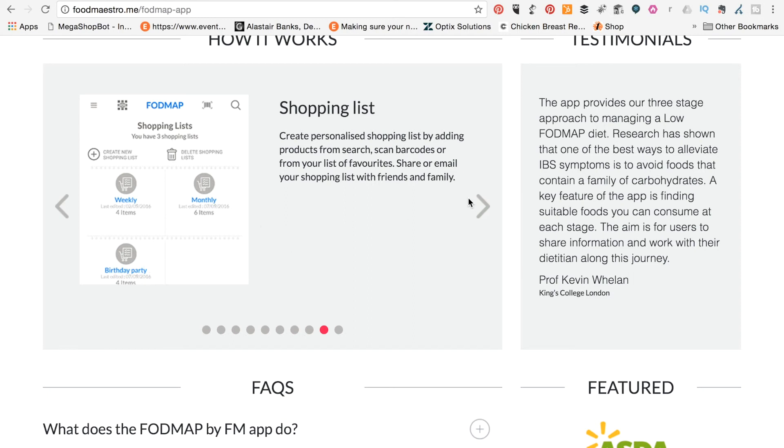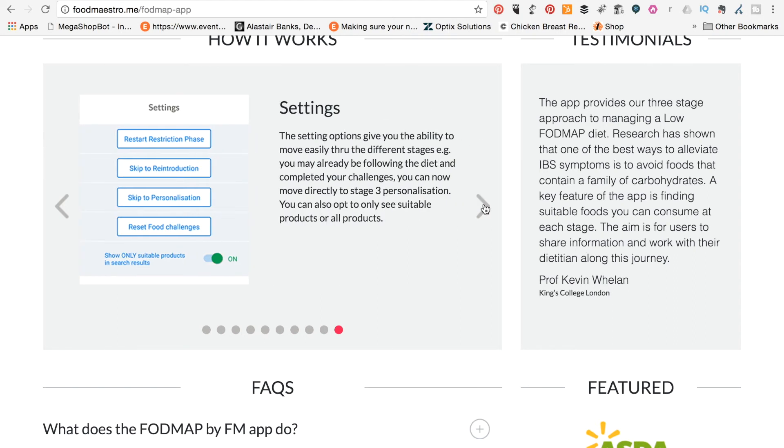And there's quite a good idea there, birthday parties. So a couple of really, really clever apps there, guys, that you might want to check out.